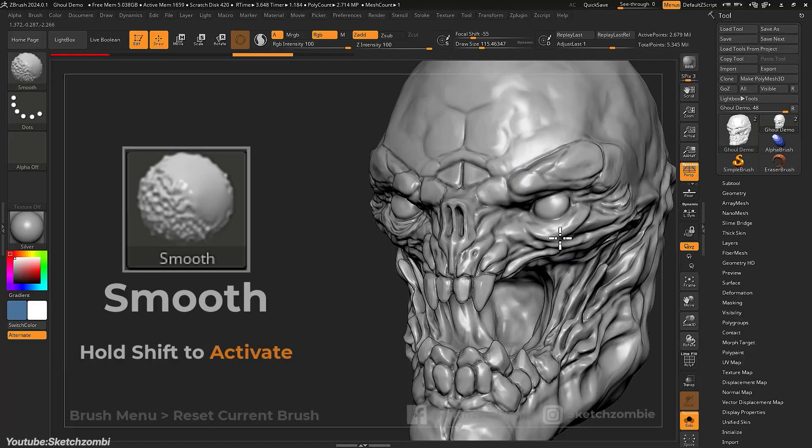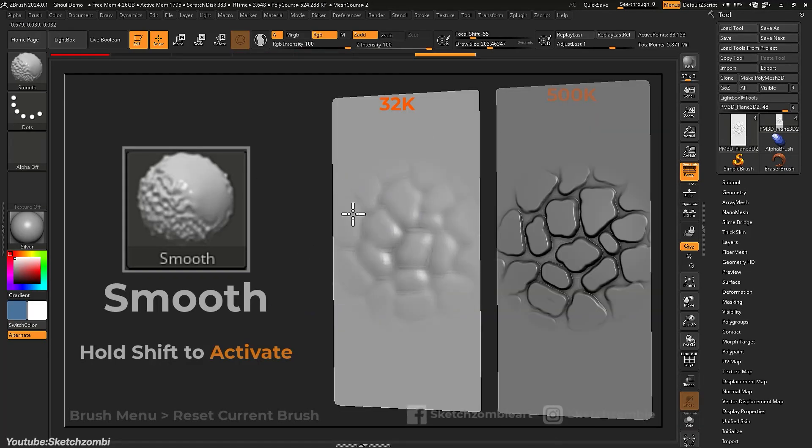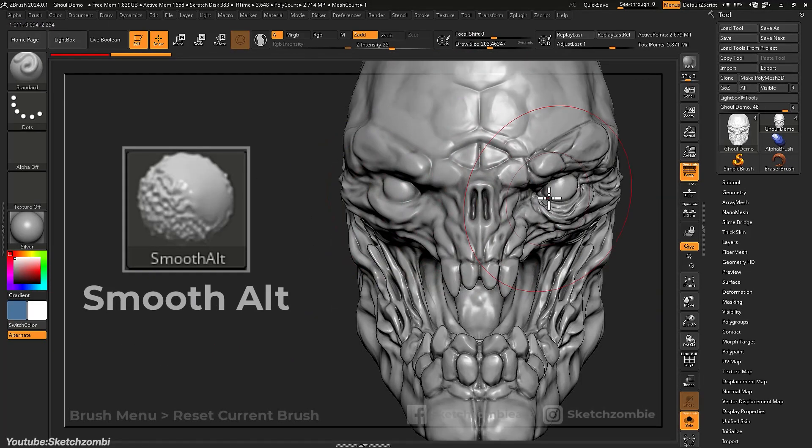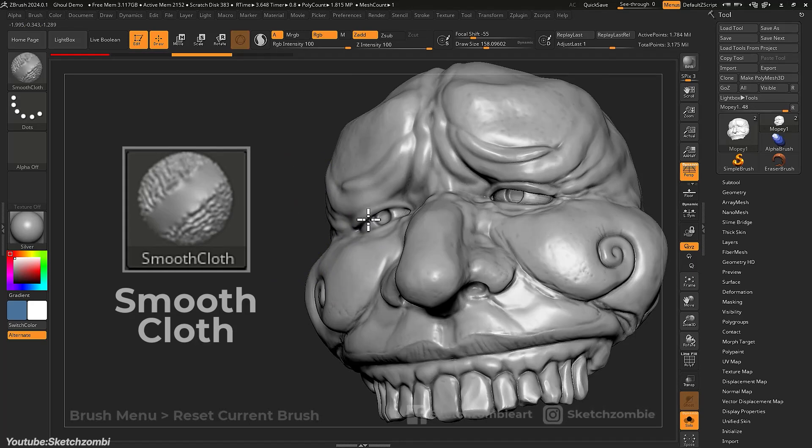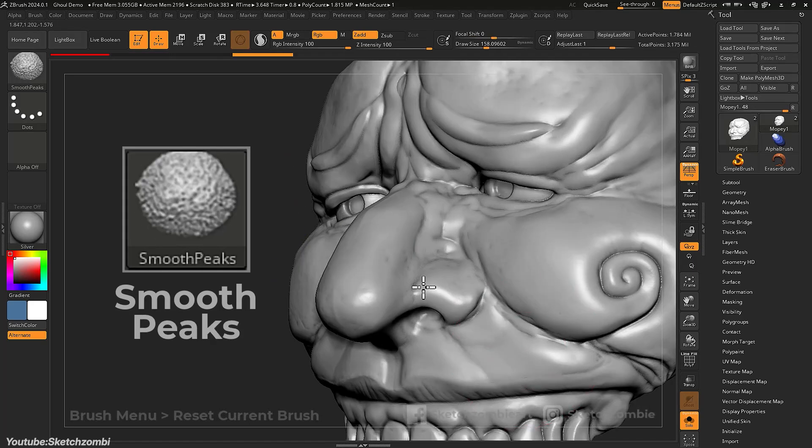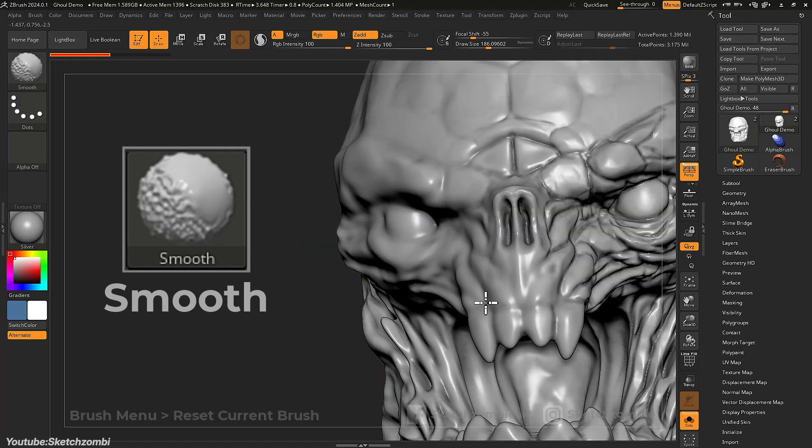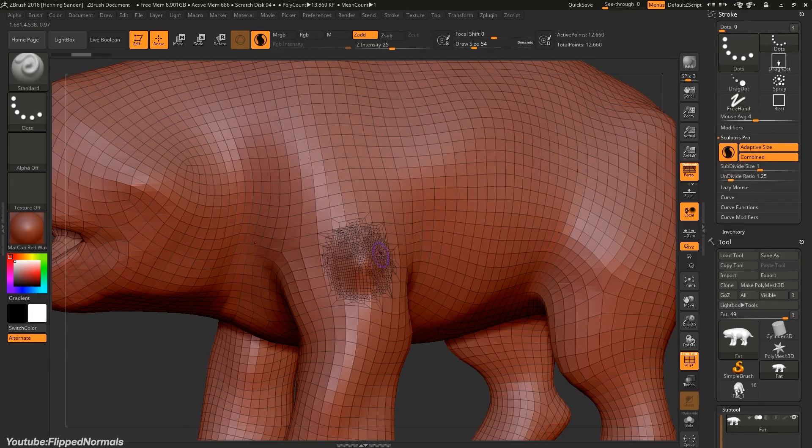So by integrating Sculptress's features, Pixelogic organically expanded their user base, which was expected, appealing to both beginners and seasoned professionals.